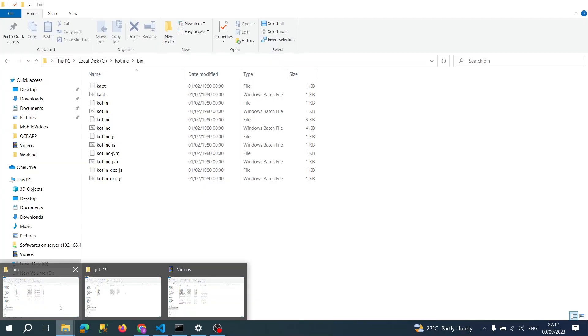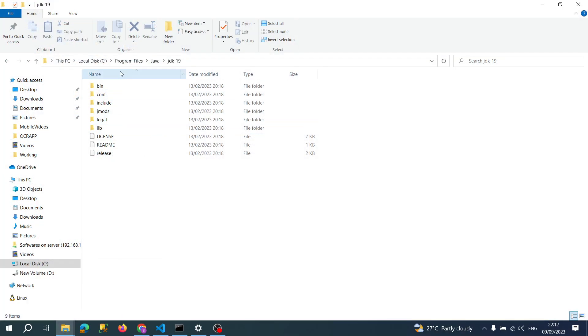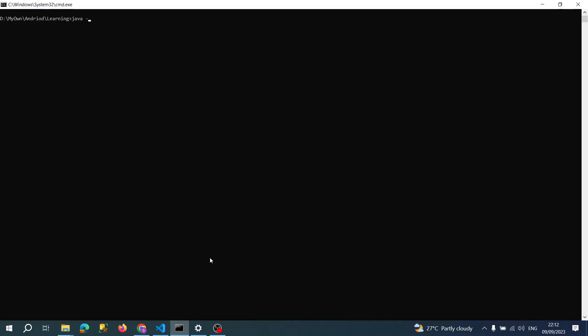I have Java installed in my system. Let me show that Java version. I have Java 19.02 version.